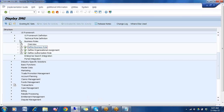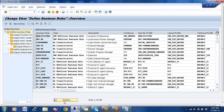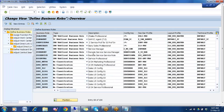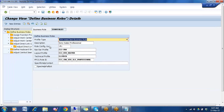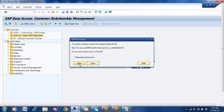If you open a business role, our business role was the Sony sale. You can see one role config key is assigned here. I'll open the same business role in the web UI also.